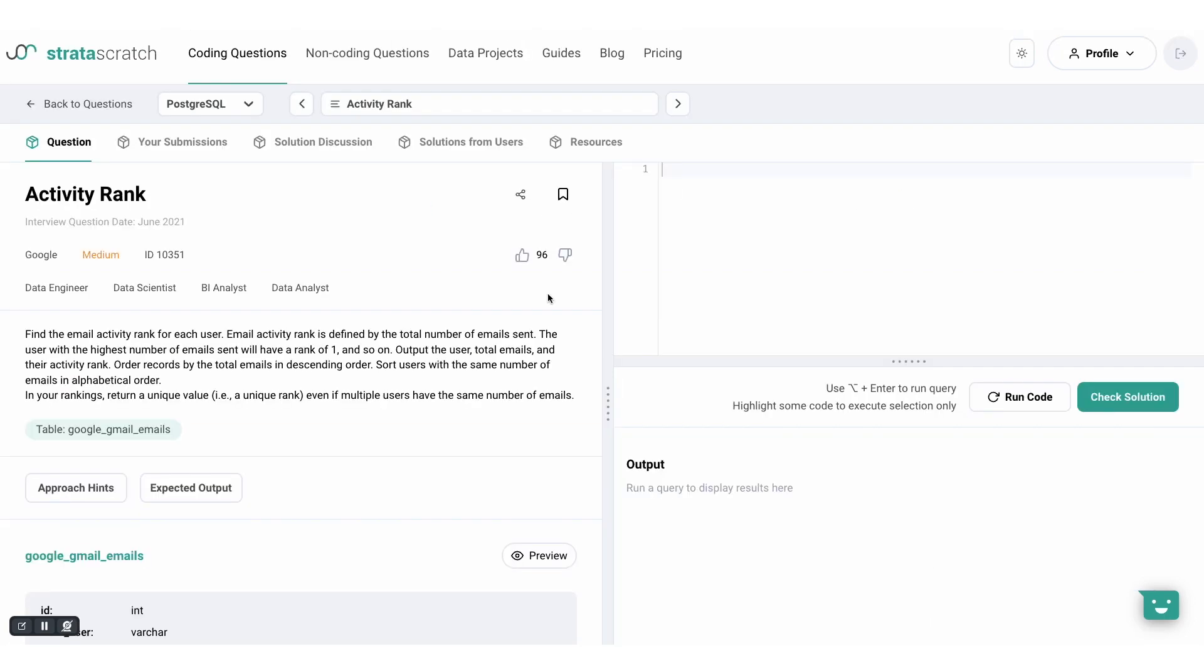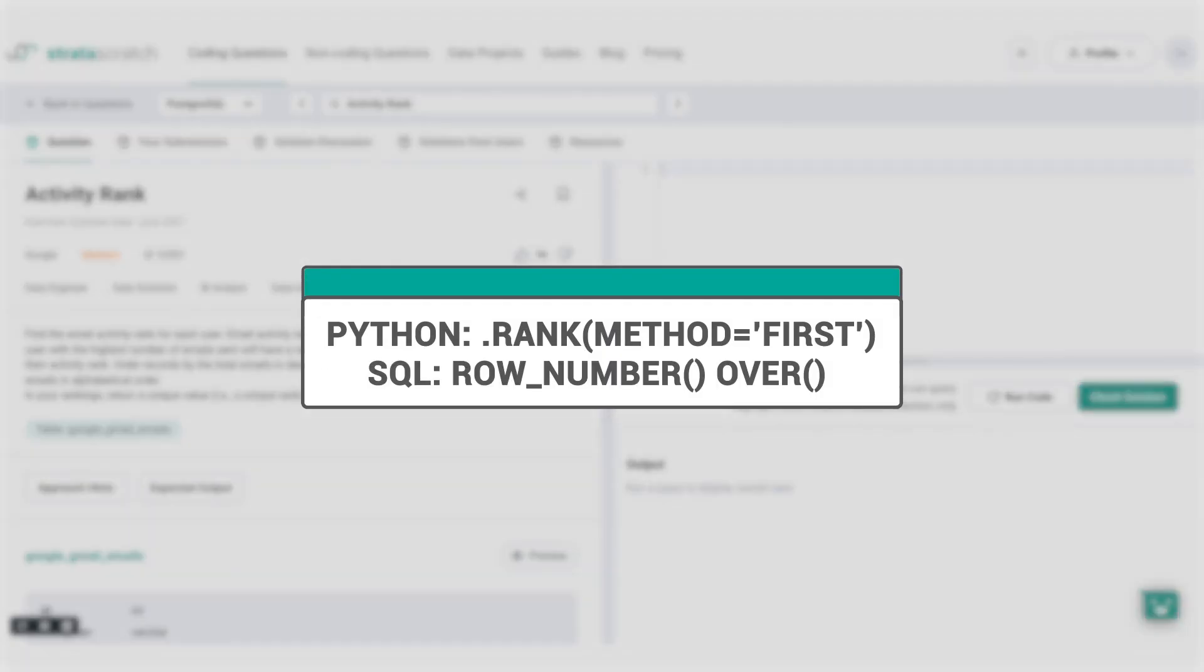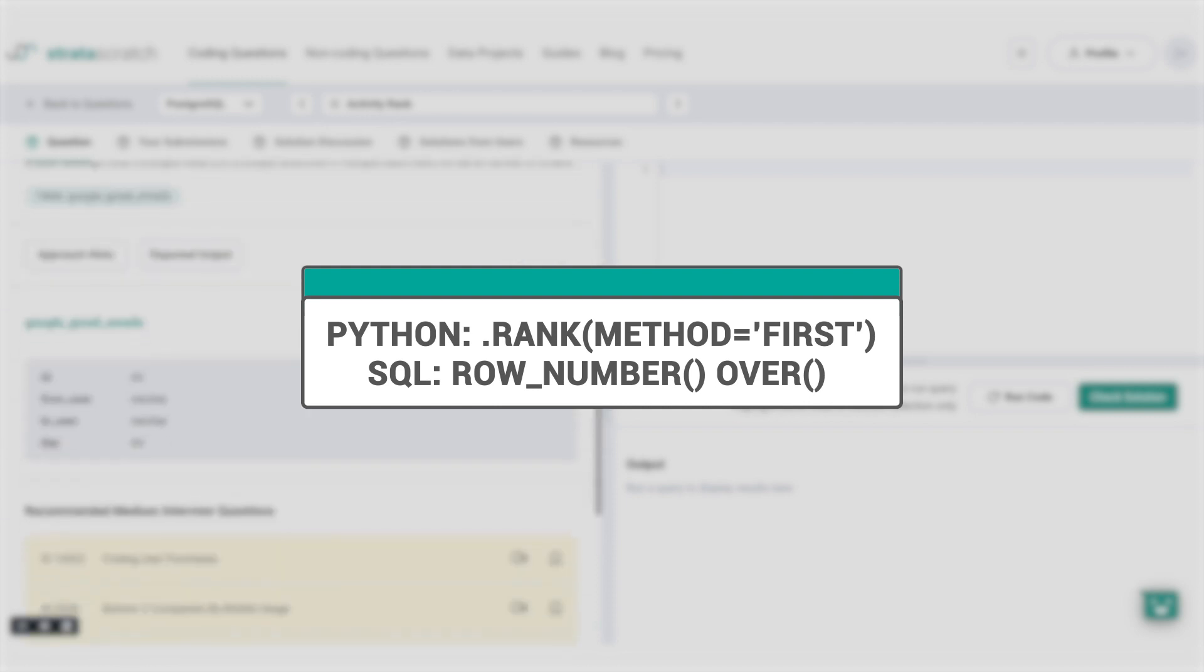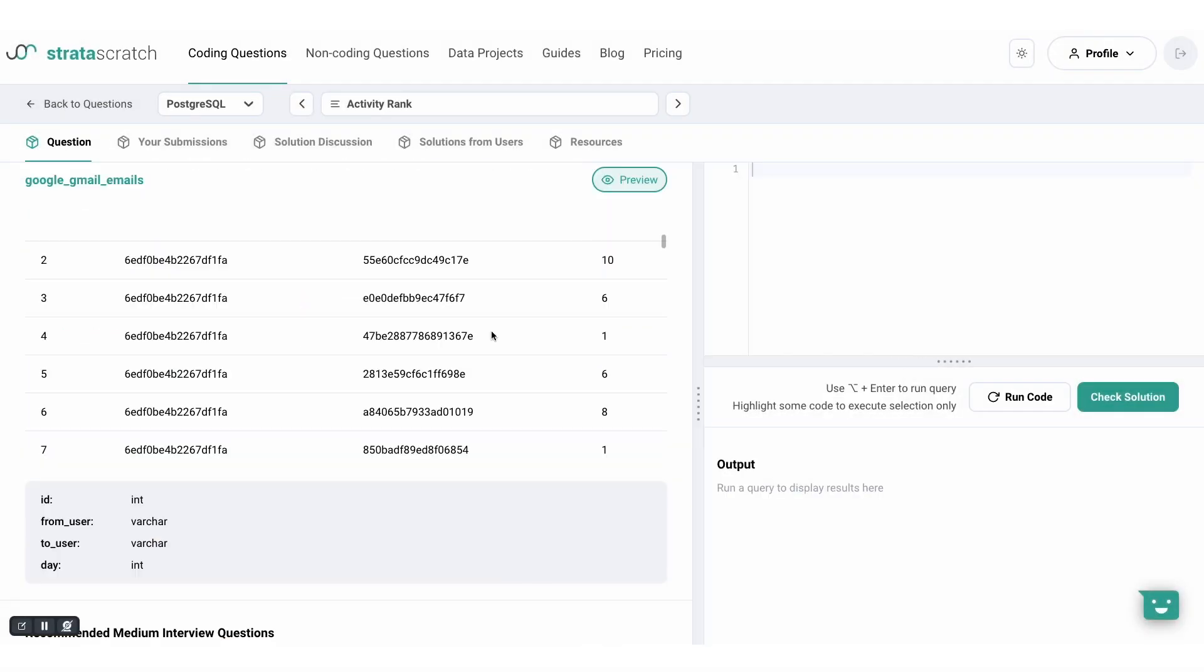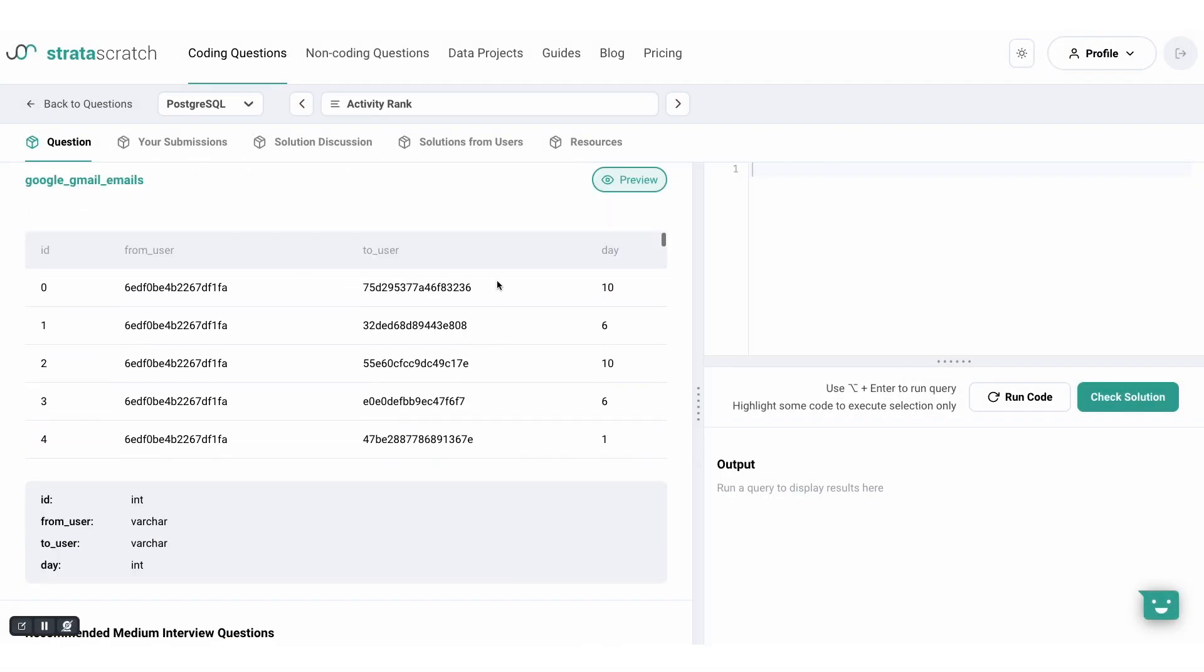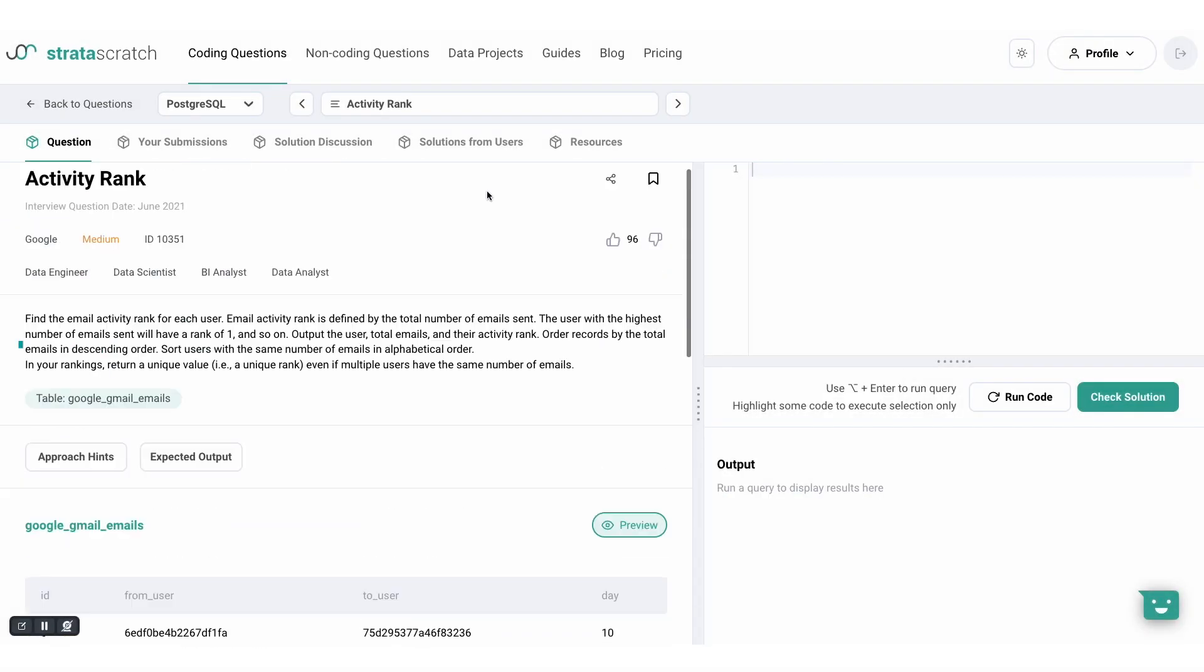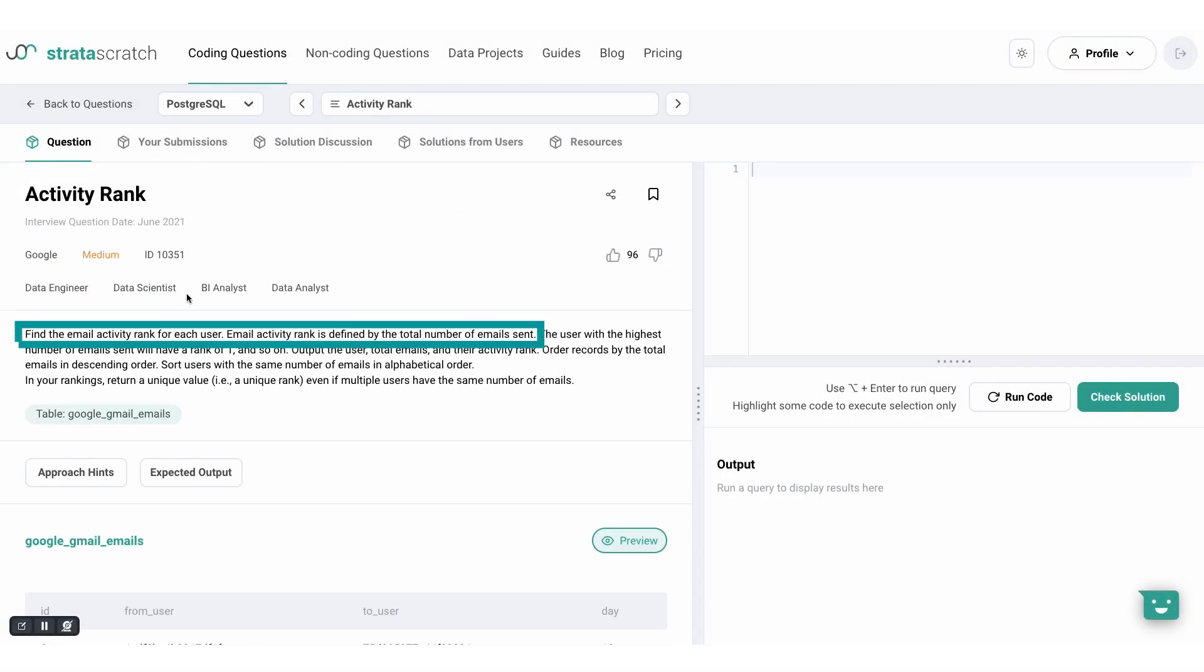Lastly, let's explore the ranking method which returns a unique rank for every record. In Python, this method is labeled as first. Let's preview the dataset here. So Google has asked us to rank each user by the total number of emails sent. Unique rankings are also expected. If there are users with the same number of emails sent, we'll rank them a second time using their names.